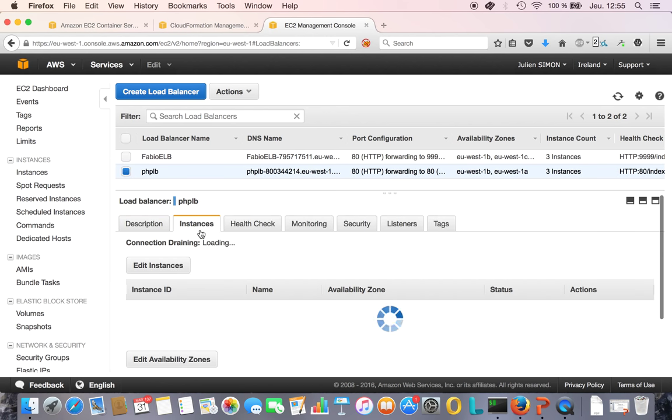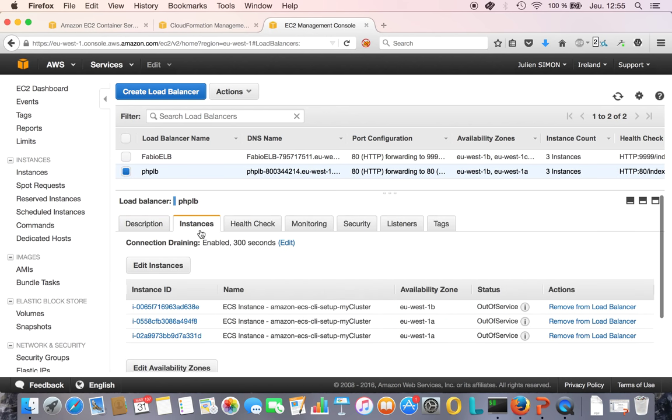Let's see if the instances are in service yet. No, not yet. It takes a little while, so let me pause the demo for a second and I'll be back.